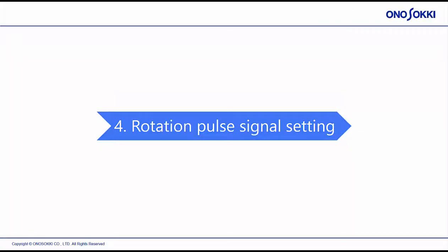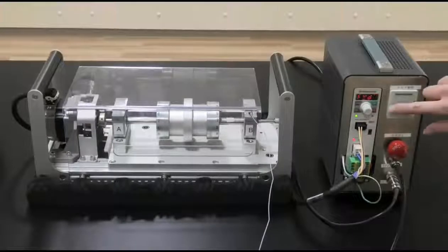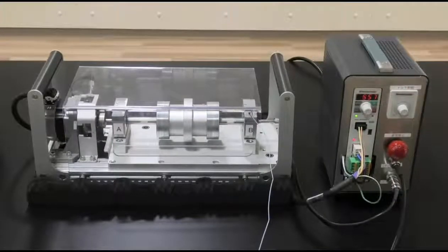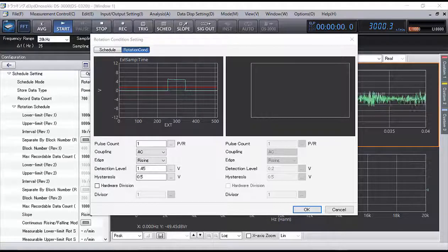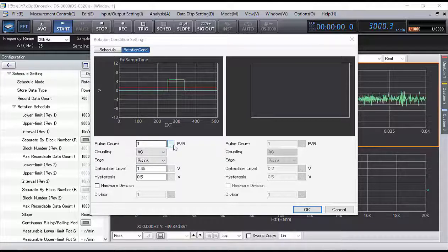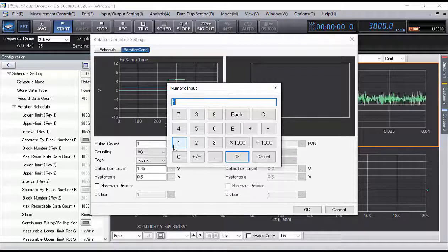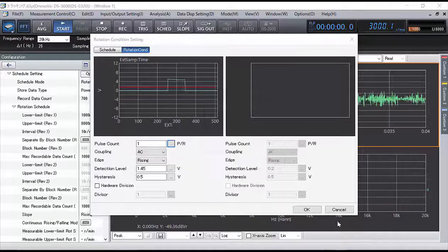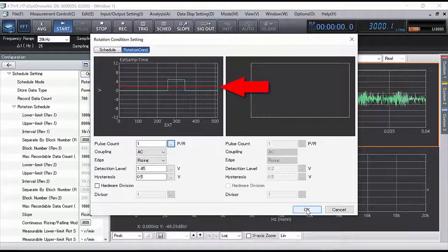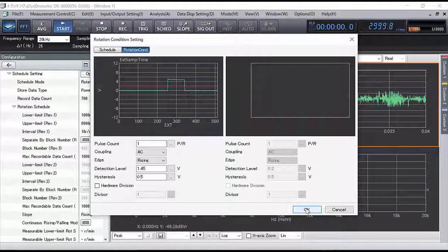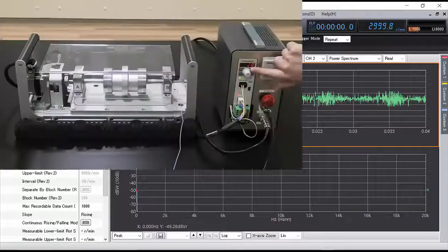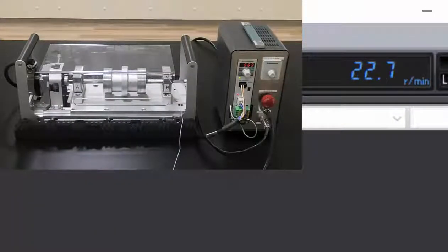Section 4: Rotation Pulse Signal Setting. Start the rotating body testing device so that the rotating pulse is input to the DS3000. Open Schedule setting from the menu. Select the Rotation Conditions tab and set the rotation pulse signal. Since one pulse is output per rotation, enter 1 for the pulse count. The detection level is set between the upper and lower limits of the rotation pulse. Increase the rotation speed and check if the rotation speed can be measured.